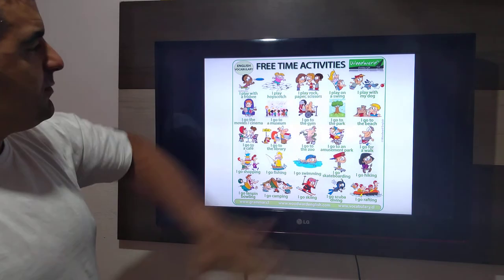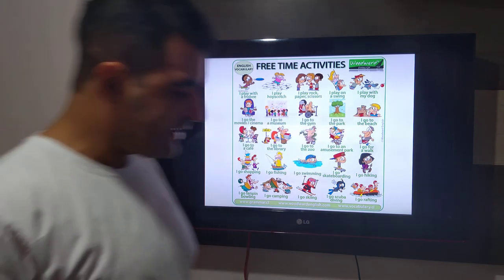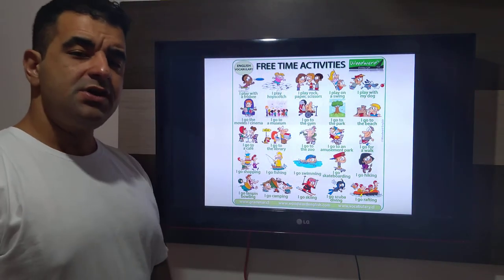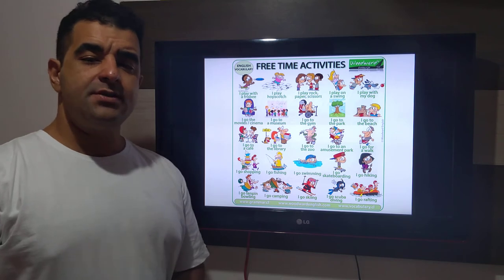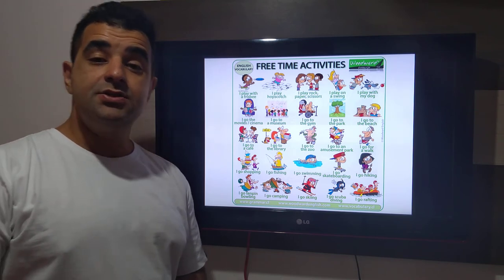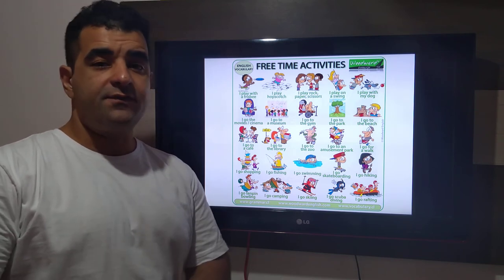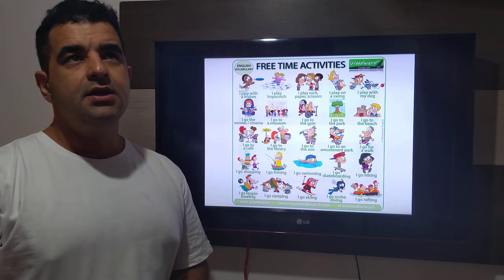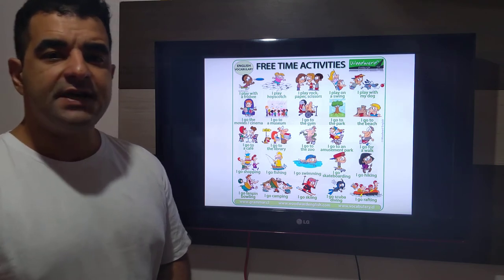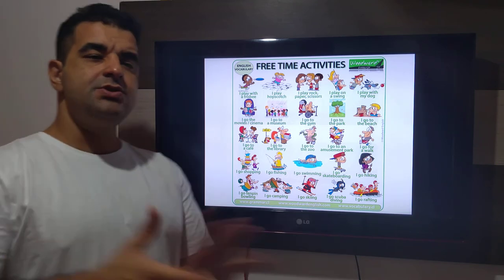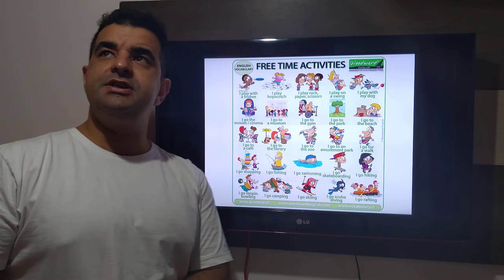So these are plenty of activities that you can do in your free time. The question we ask is: what do you do in your free time? In Portuguese, that would be: o que você faz no seu tempo livre? What do you do in your free time?